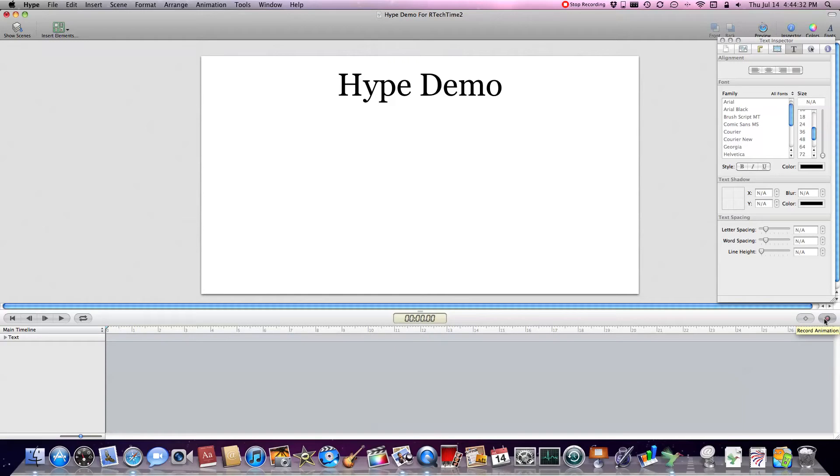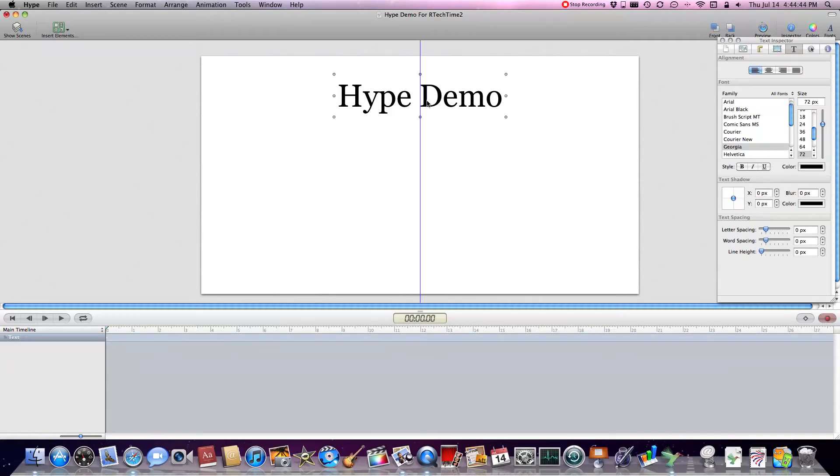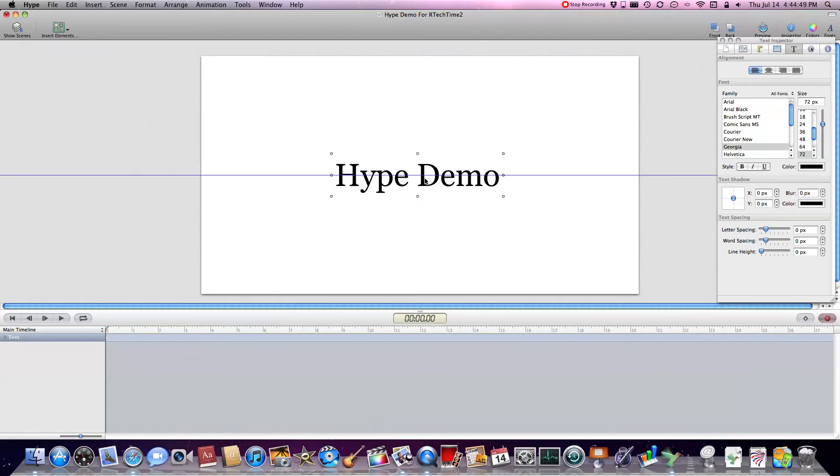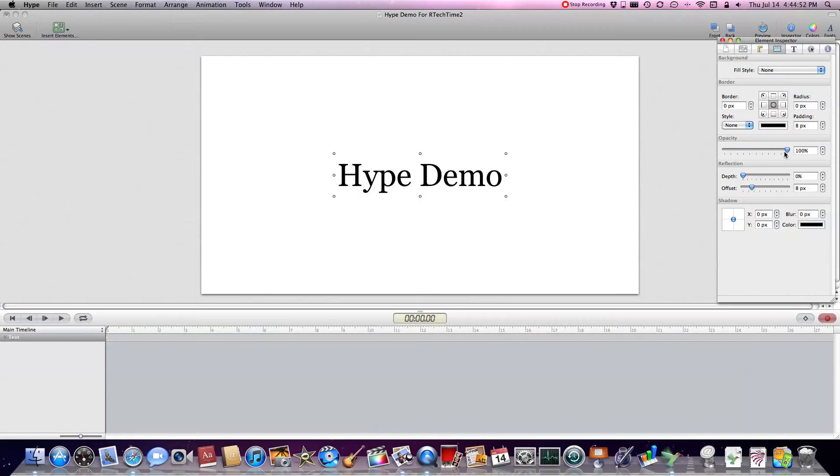So I'm going to show you an example of recording animations and it automates it for you. Let's start recording. Notice how the timeline is at 0 seconds, so as soon as the thing starts, this is going to be centered and the opacity is going to be 0.